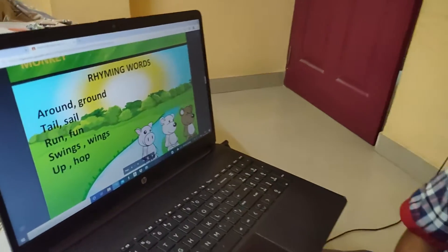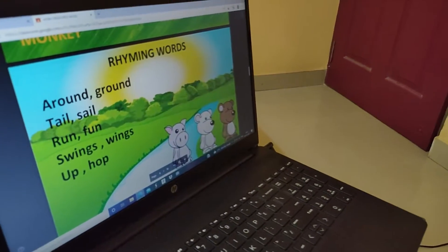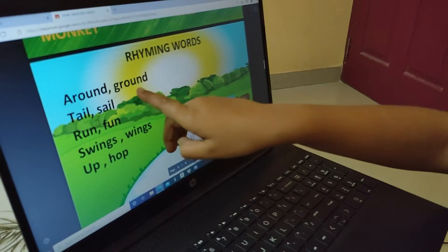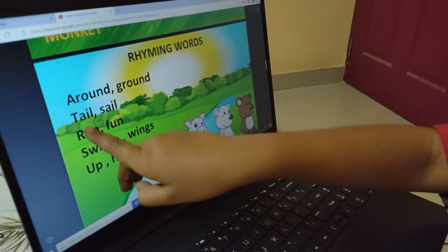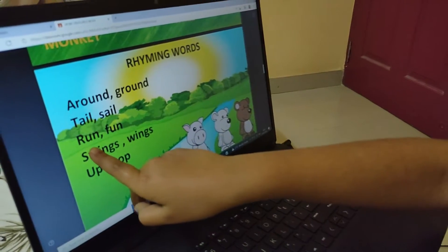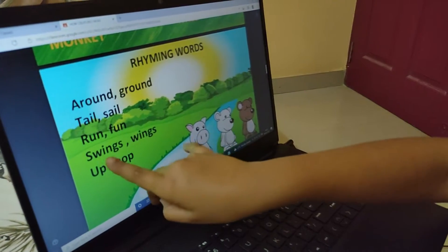Let's see some rhyming words from the poem: around, ground; tail, sail; run, fun.